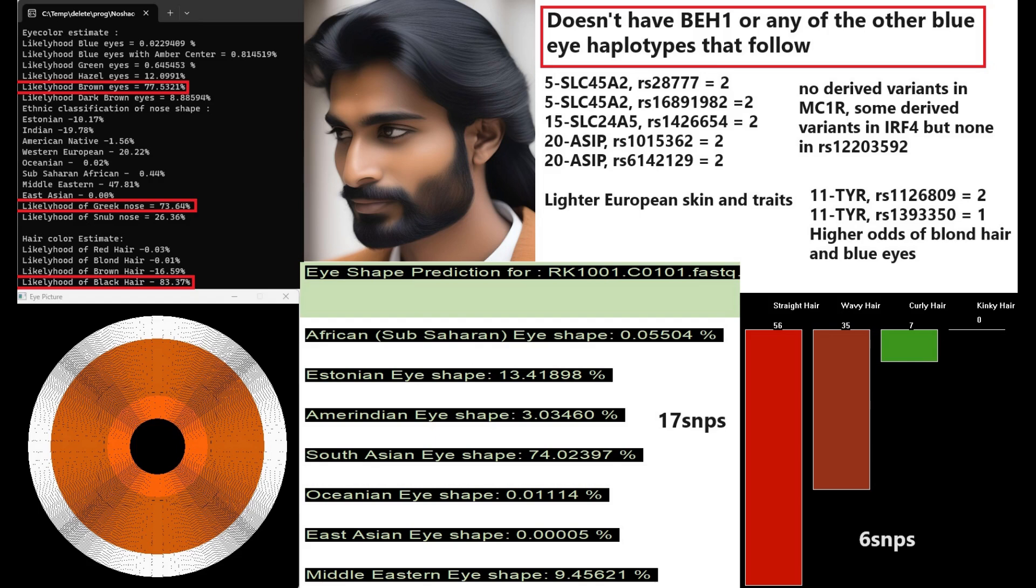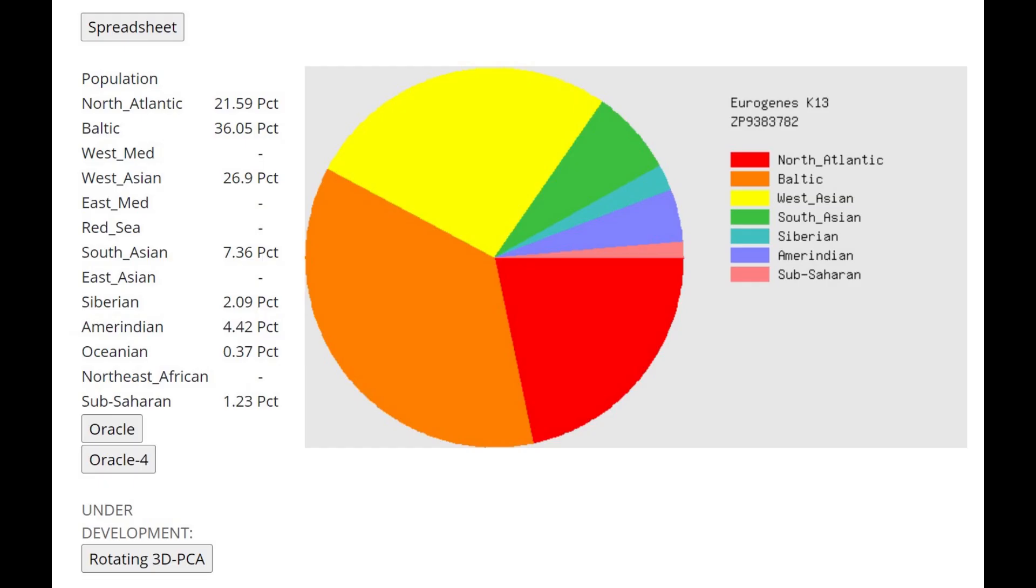And he had some genotypes in TYRP1 for higher odds of blonde hair and blue eyes. I thought this was pretty interesting, because these are kind of rare variants that aren't commonly found in Europeans today.